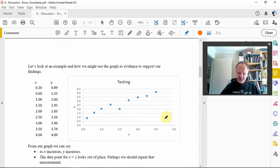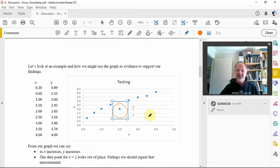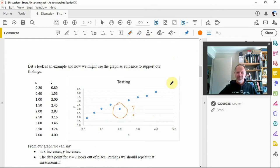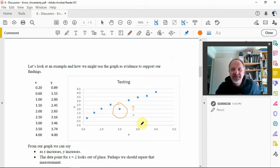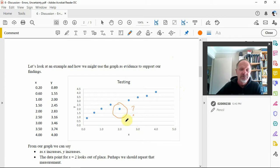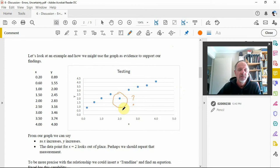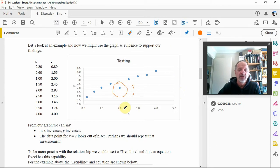So what can we say? As x increases, y increases. But now this data point here looks a little bit out of place in comparison to where the others are. All the others are following a trend, but this one drops down — so we ask what's going on there. Perhaps we made some sort of error when we took that measurement, so perhaps we should go back and repeat that measurement.